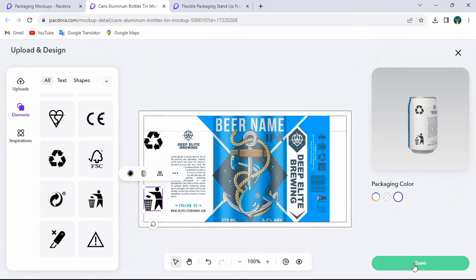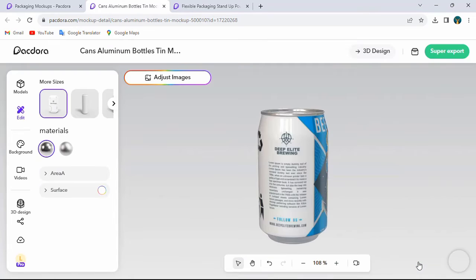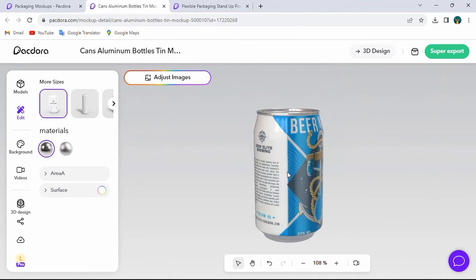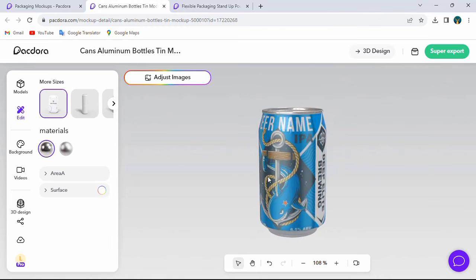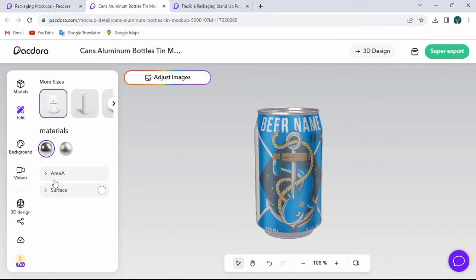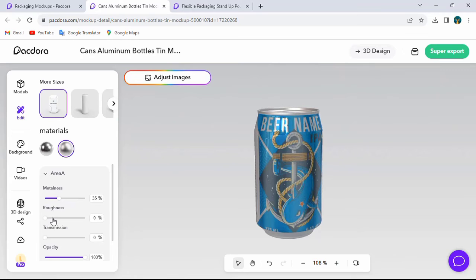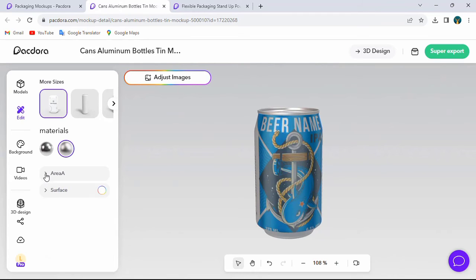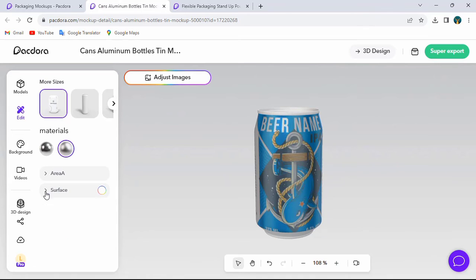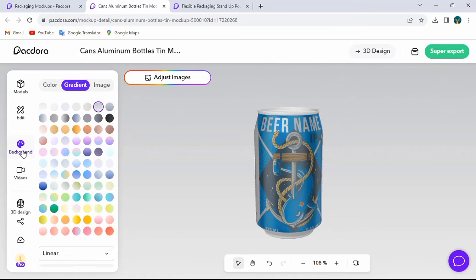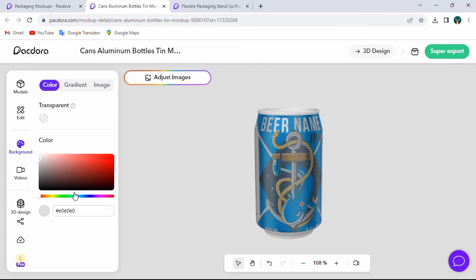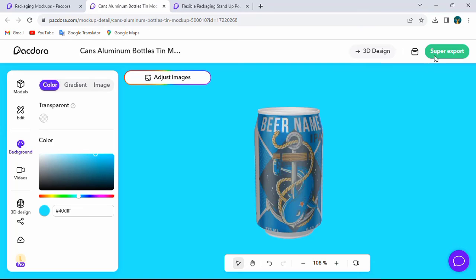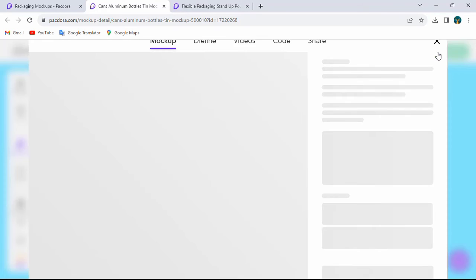OK, now click save. Now export your mockup.